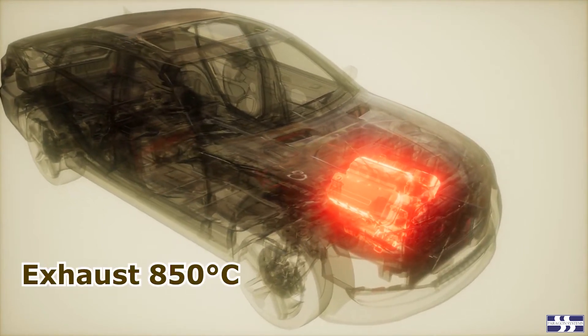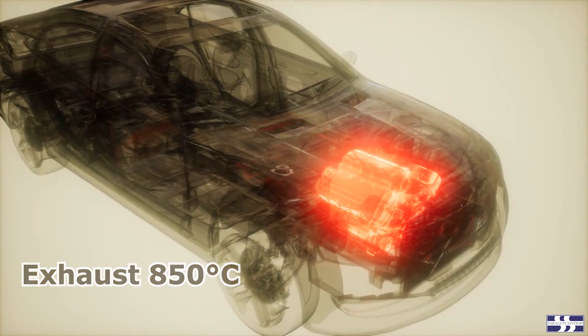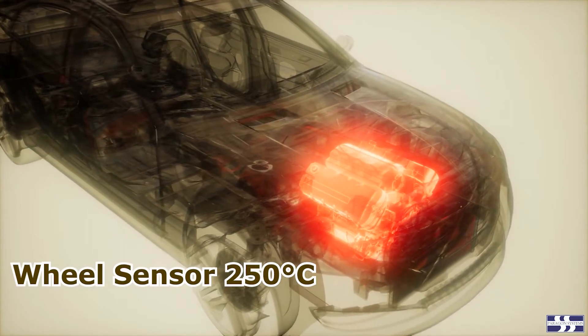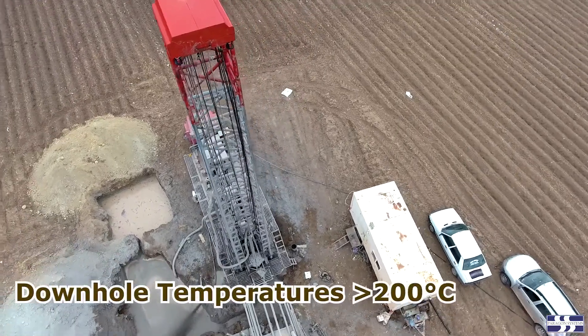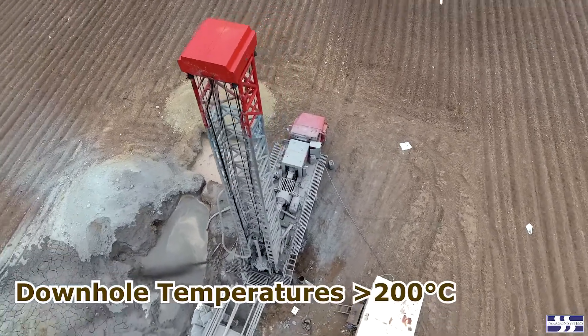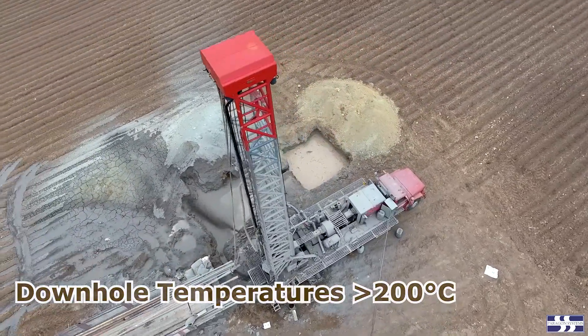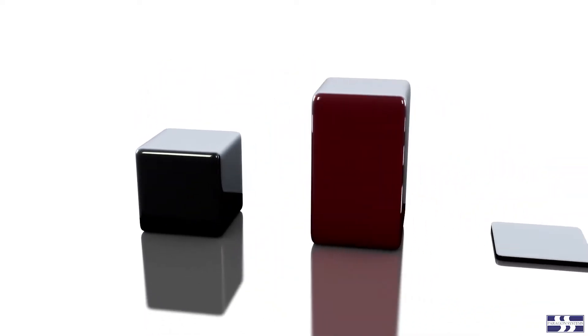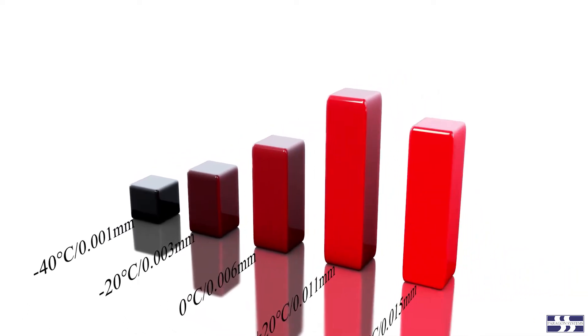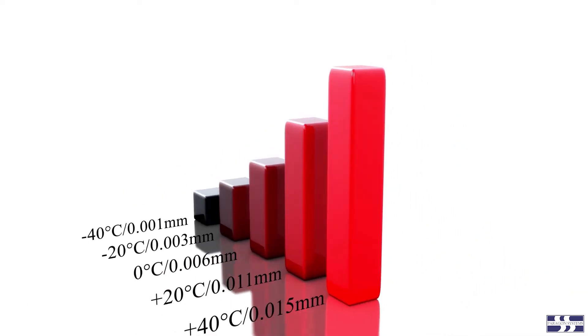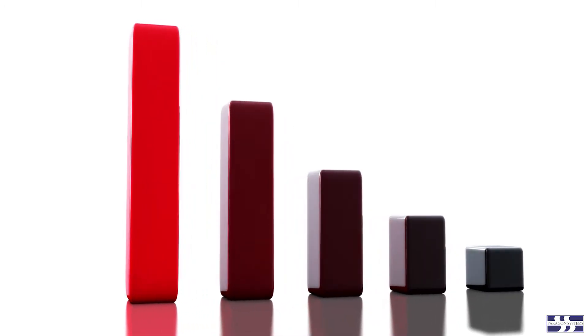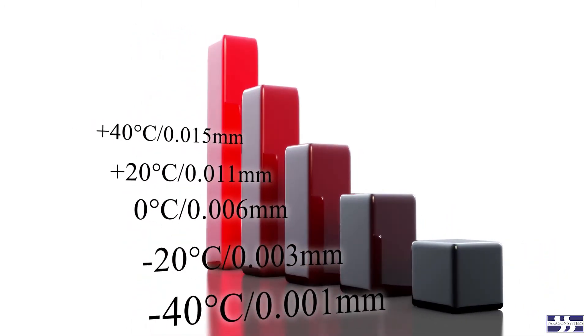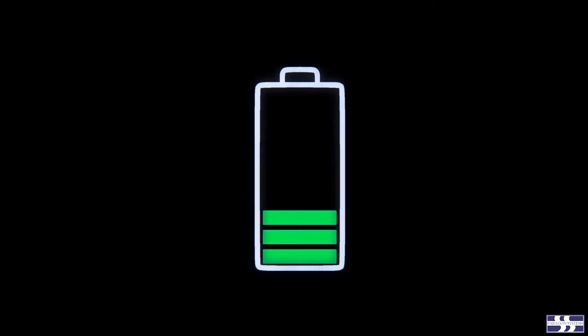A majority of electronics failures are caused by thermal mechanical stresses. High temperatures can reduce the effectiveness of components to reject excess heat. Changes in temperature combined with differences in the coefficient of thermal expansion of the materials used can cause fatigue failures of solder joints and plated through holes. Batteries can become less effective at low temperatures.